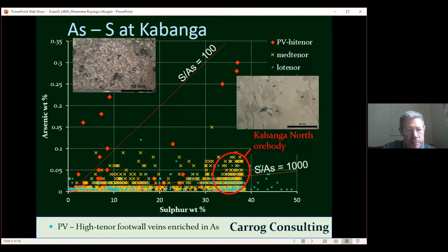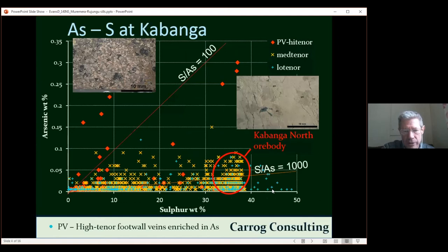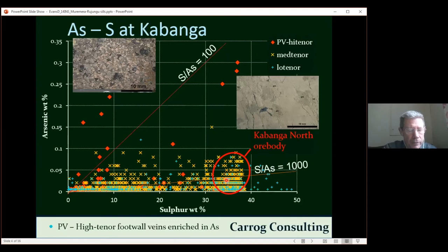Here's a similar diagram but showing arsenic against sulfur, with individual samples plotted. The low tenor sulfide mineralization in blue has a very low content of arsenic — generally below 1,000 ppm sulfur/arsenic. The massive sulfides of Kabanga North have the bulk of mineralization between sulfur-arsenic values of 1,000 to 10,000, but some values go up to around 500. These peripheral veins appear over here with notably elevated arsenic.